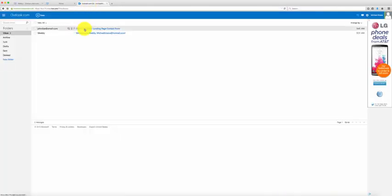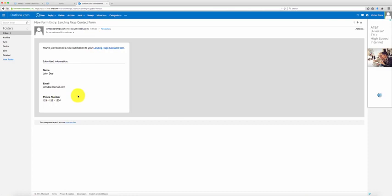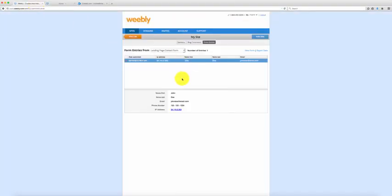You've just collected John's information and now you can contact him. The second way is through your email — it says 'new form entry: landing page contact form,' so you know that's a new entry from your landing page. Select that and it shows John Doe, John's email, and John's phone number. This is a simple way for you to start getting leads from the internet. Now you have to drive traffic to your website — that's crucial to your business, and there are other tutorials on posting on Craigslist, social media marketing, and things of that nature.